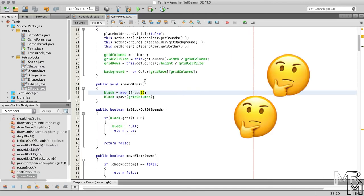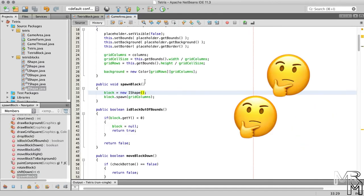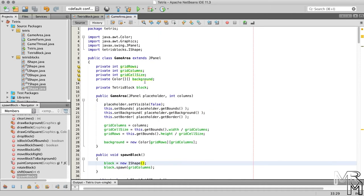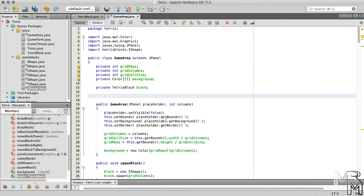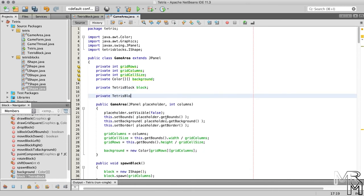Now what do we do with these seven block types? We can put them into an array and have our game randomly pick one of them when we call the spawnBlock method of the game area class, just like we did for picking random colors in the TetrisBlock class.